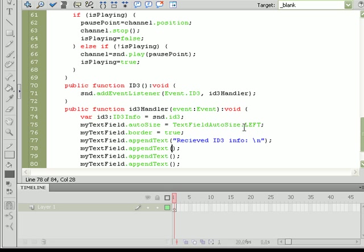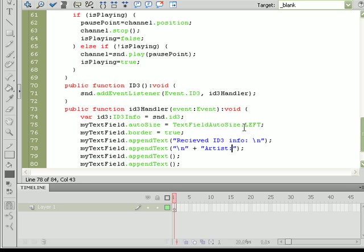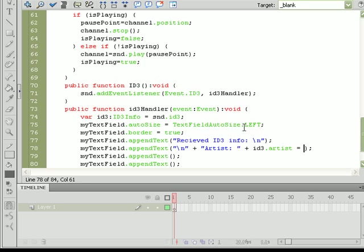Now what we want to do is use various portions of the ID3 info returned. These can be from anything to artist, song, album name, year of creation, etc. We're going to be using artist, song title, and album. So let's start that off by doing another new line and attach to the new line right after that we'll add a string that says "Artist" with a space, and then we'll do plus id3.artist plus another new line.